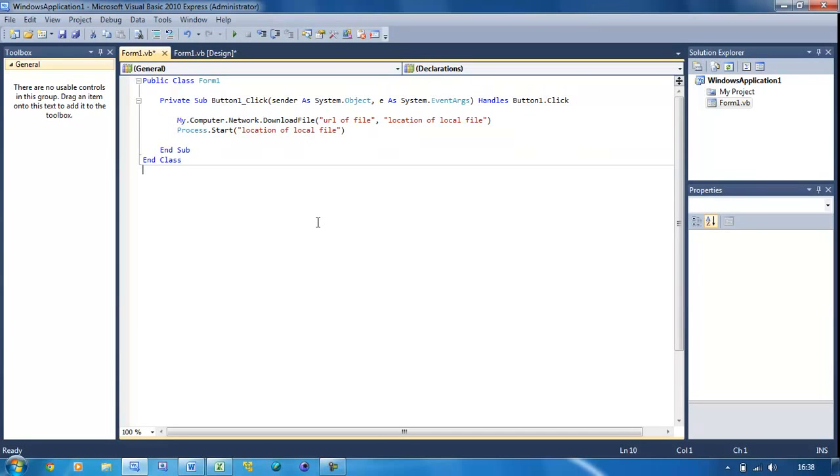So that's how to download and run a program. Obviously I can't run this because I don't know what will happen - it will probably give me an error. But you're going to have to trust me that it works. You can try it out for yourself if you've got a file on the internet somewhere.